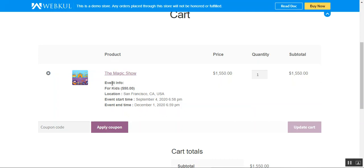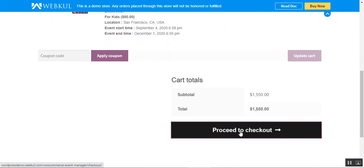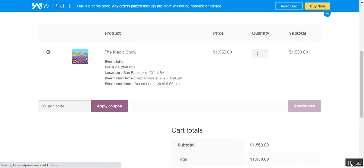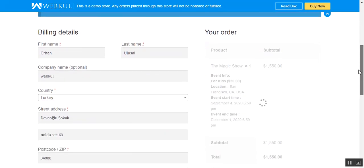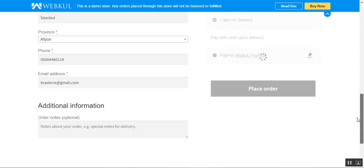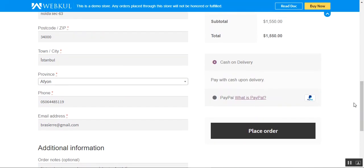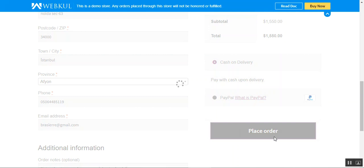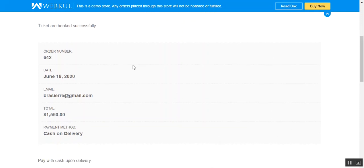The product has been added to the cart. On the cart page you can check the details of the product — the Magic Show event, event info, price, and quantity. I'll tap on Proceed to Checkout to make a purchase. Here on the checkout page our address has already been entered. I'll choose the payment method and place the order for the event ticket.